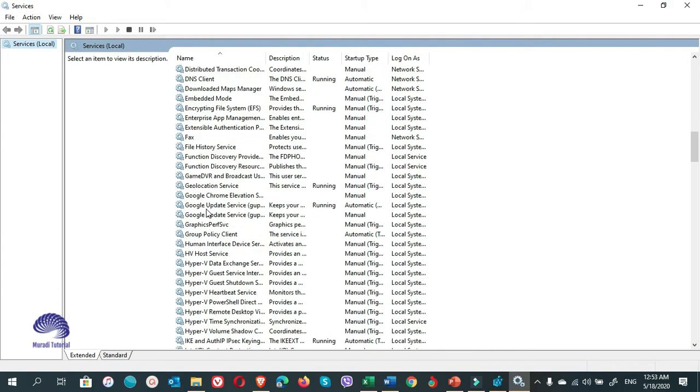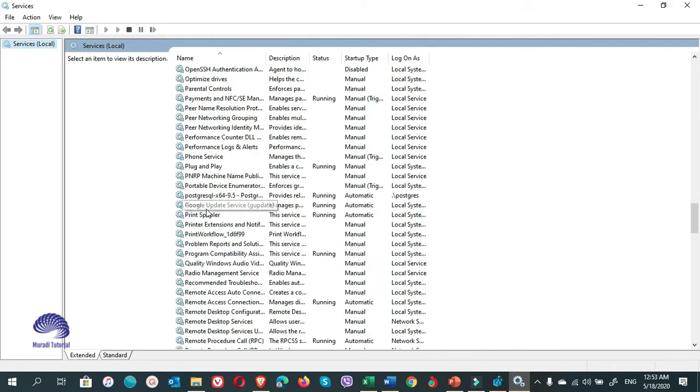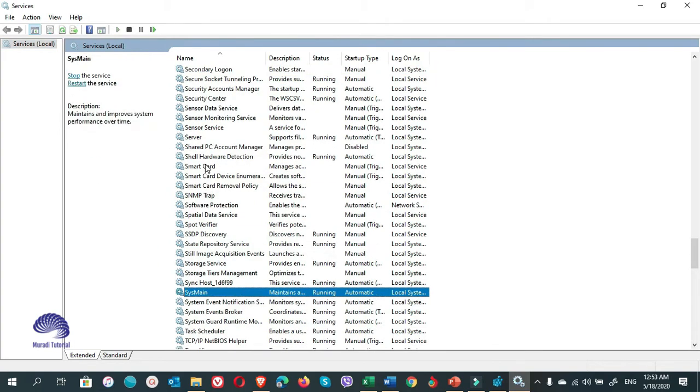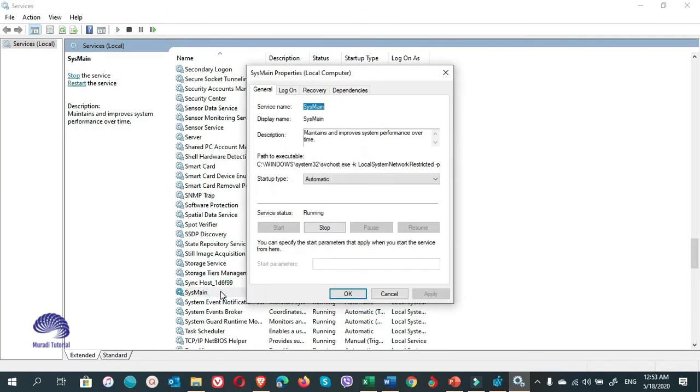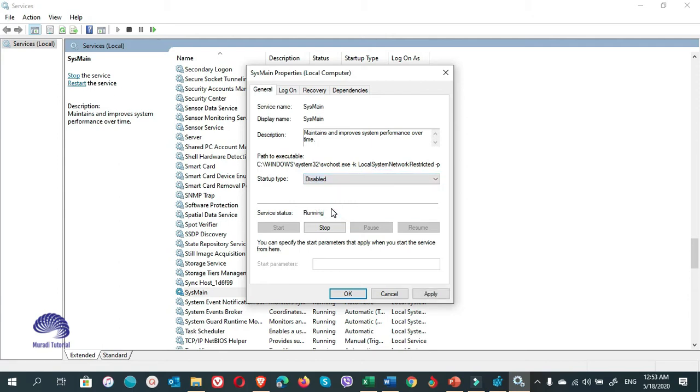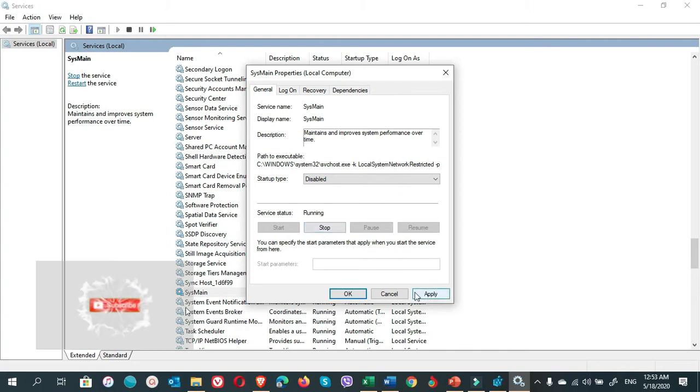You come down and find the SysMain. Here. Double click on SysMain. Here it is automatic. You can disable it from here. Then you click on Stop. Then you click on Apply. Then you click on OK.